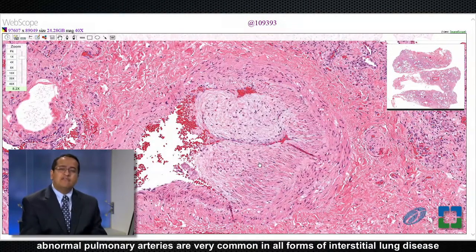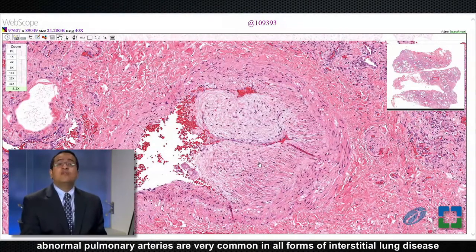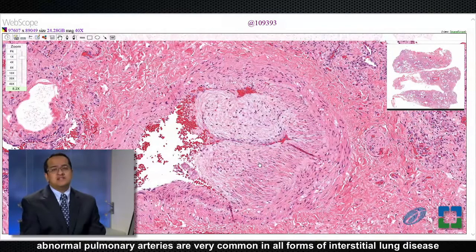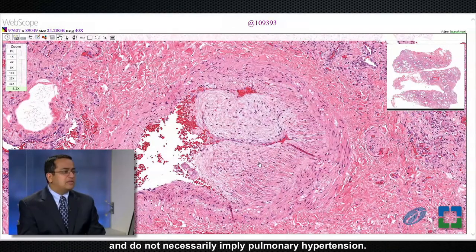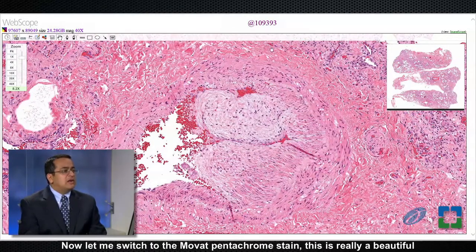Notice also that there is a very abnormal pulmonary artery in the background. However, abnormal pulmonary arteries are very common in all forms of interstitial lung disease and do not necessarily imply pulmonary hypertension.